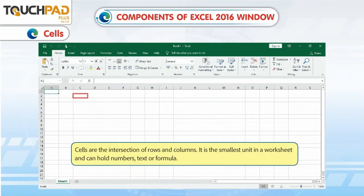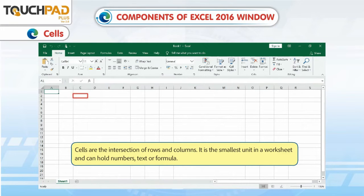Cells. Cells are the intersection of rows and columns. It is the smallest unit in a worksheet and can hold numbers, text or formula.